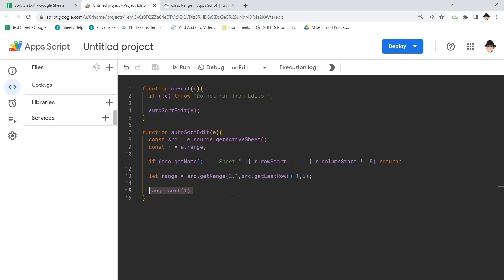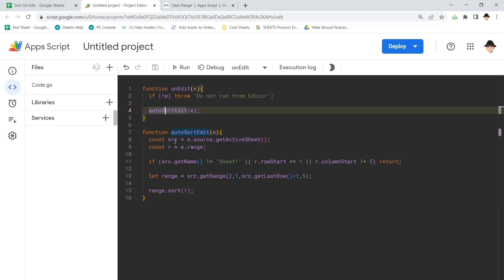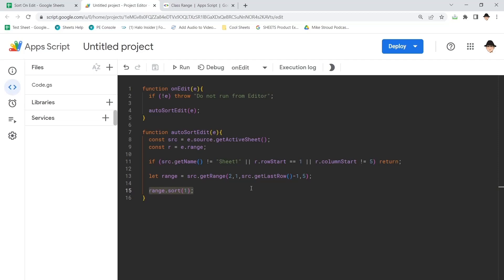So this range dot sort method makes it incredibly simple. And because we can call that from any on edit script, you can actually add this idea into any other script. So if you're using my other script that moves rows when you check a box or use a dropdown menu, you can add this functionality to the output so that it automatically sorts that into place.